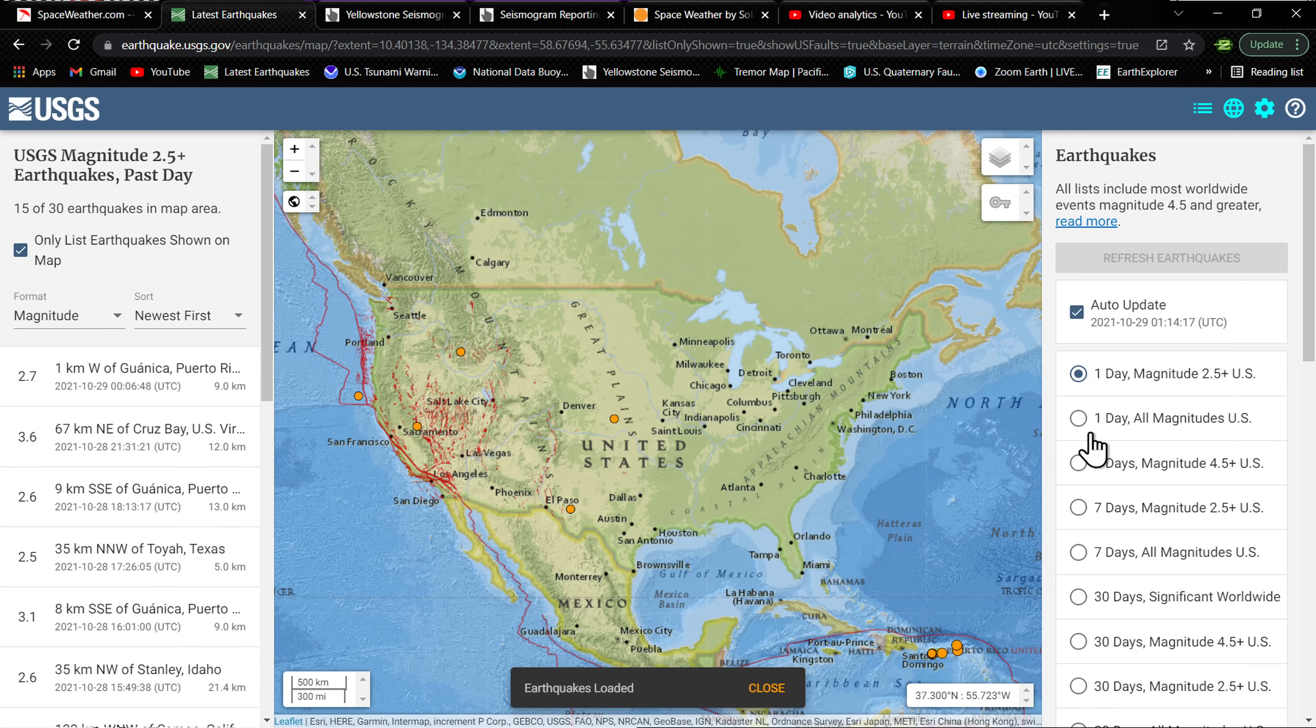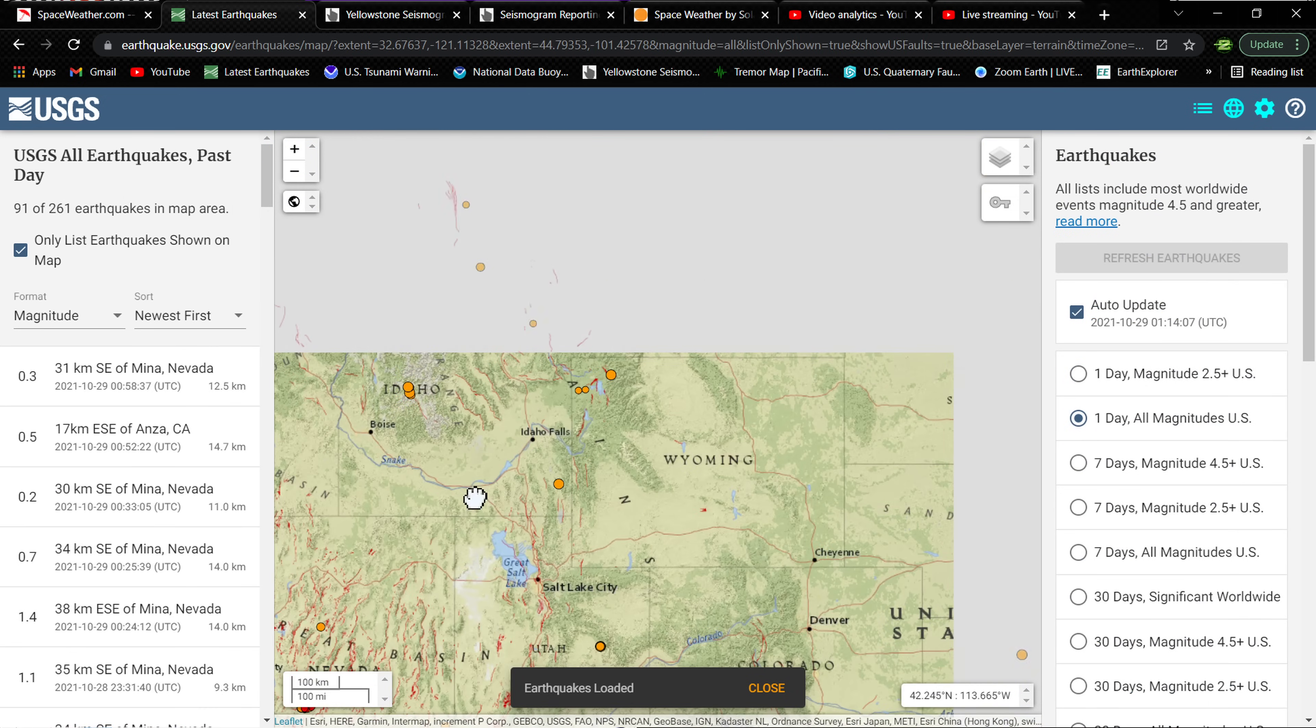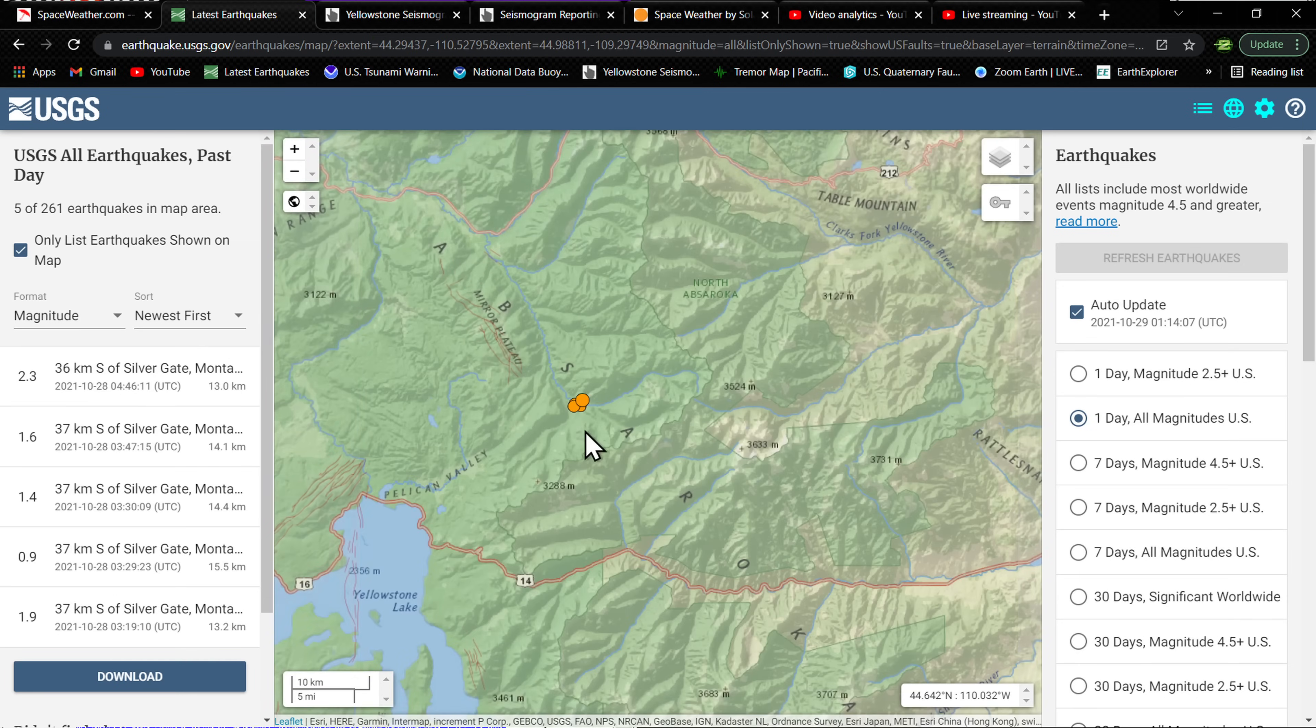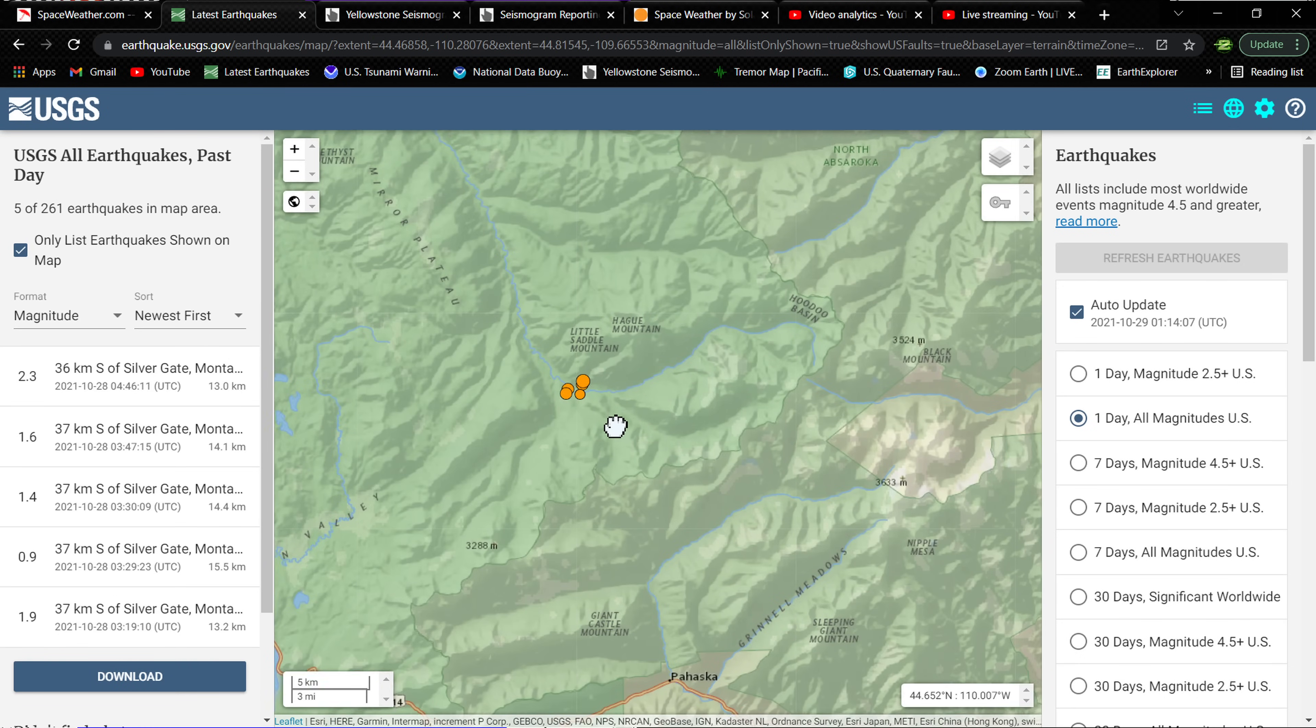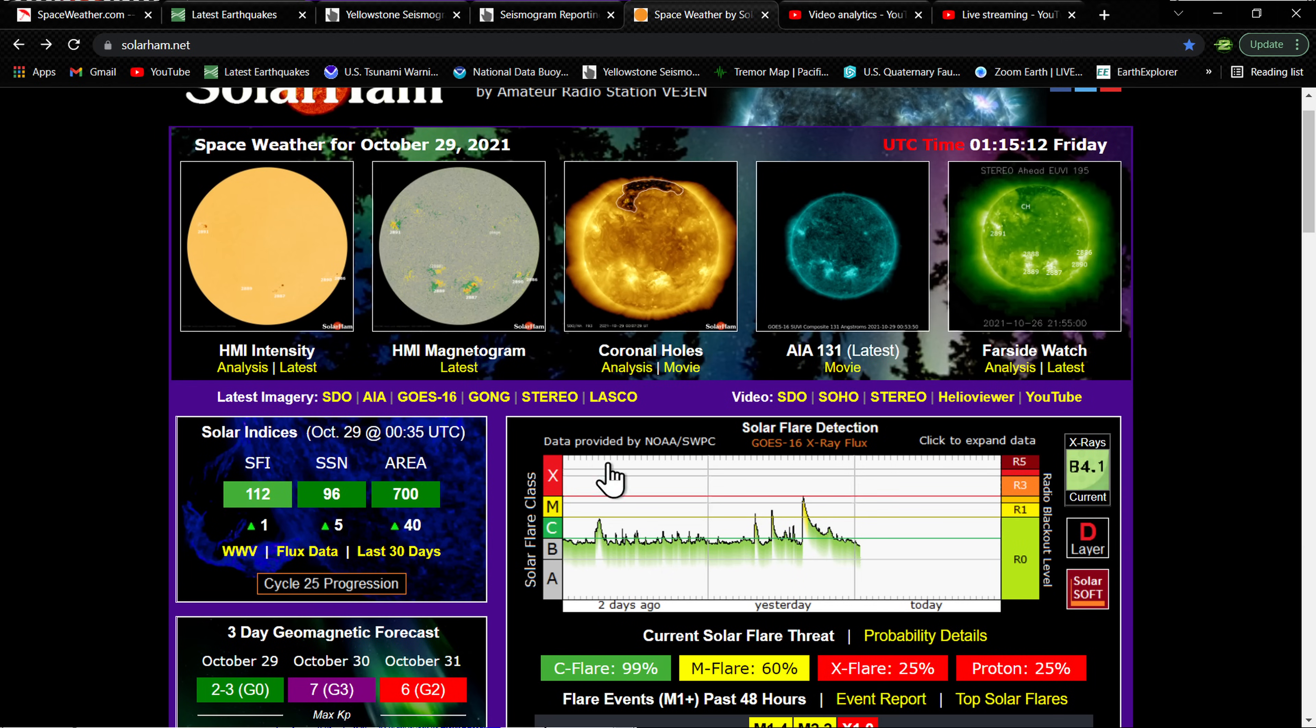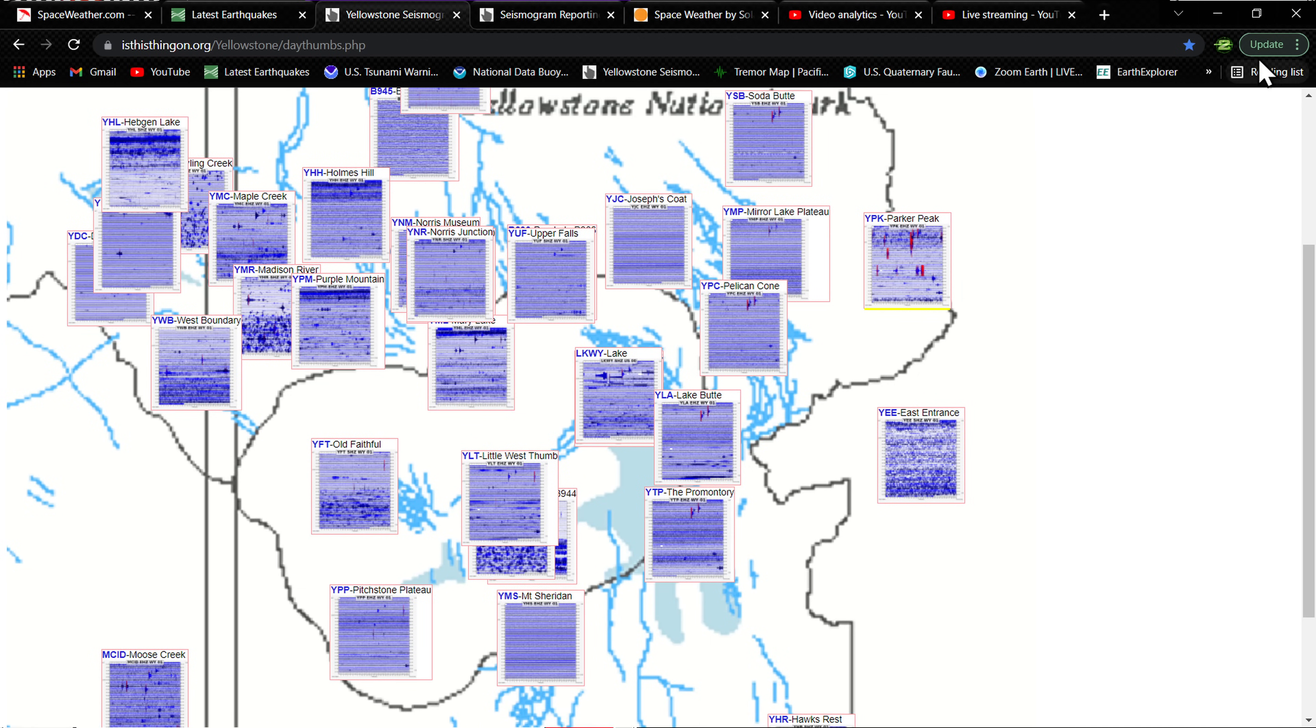Just a couple small quakes, those were registered on the USGS map here in the all magnitudes region. You can see this activity into Wyoming over here on the northeast corner. Looks like the 2.3 was the largest around Little Saddle Mountain, 14 kilometers for the majority of these quakes - that's some deep earthquake activity for the Yellowstone area. But other than that, folks, the rest of Yellowstone looks pretty quiet.